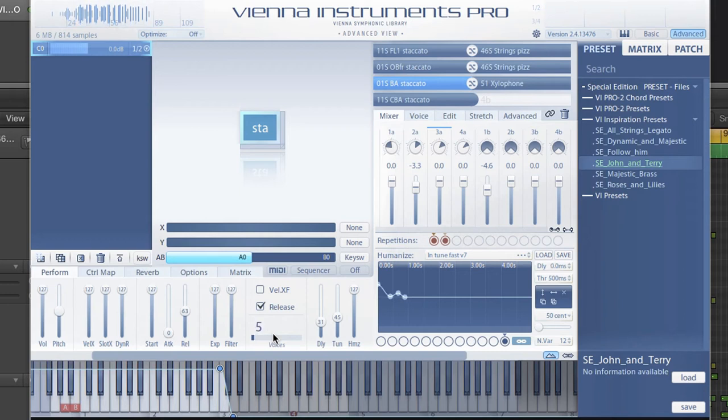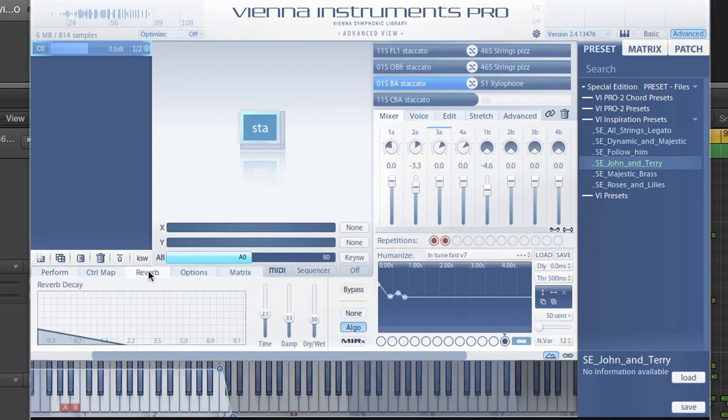You can also hear the Vienna Instruments Pro reverb with these presets, which you can also adjust to your liking.